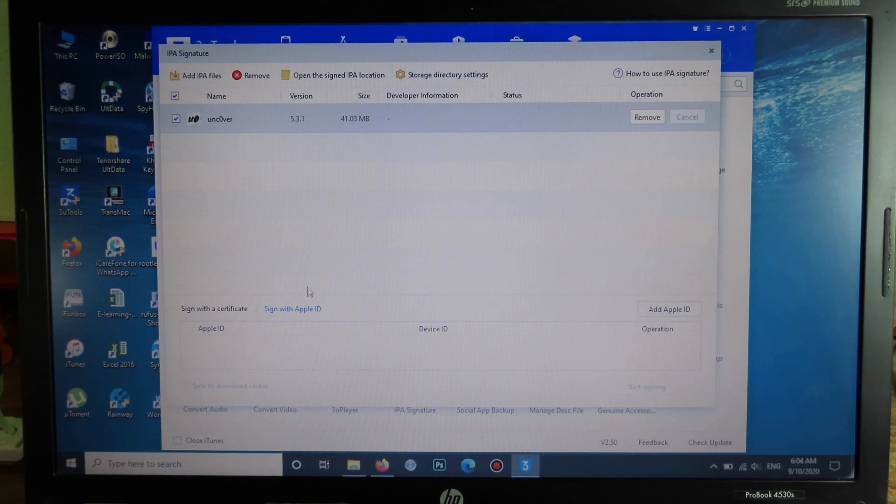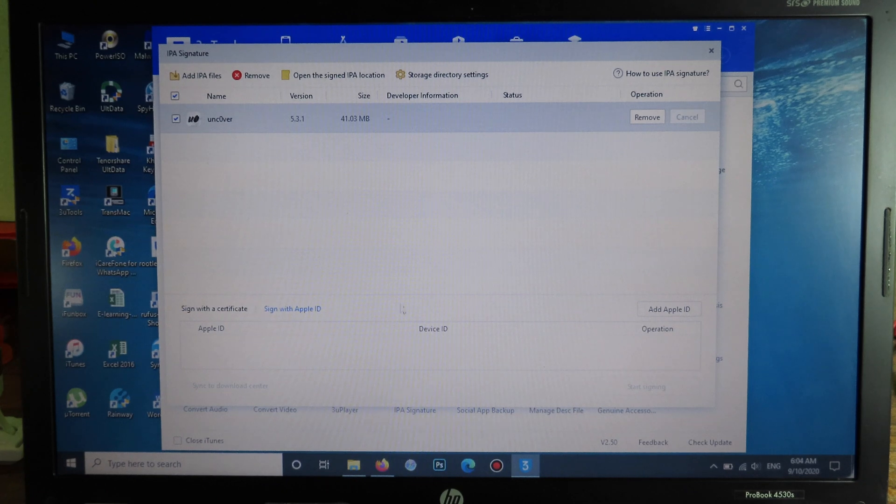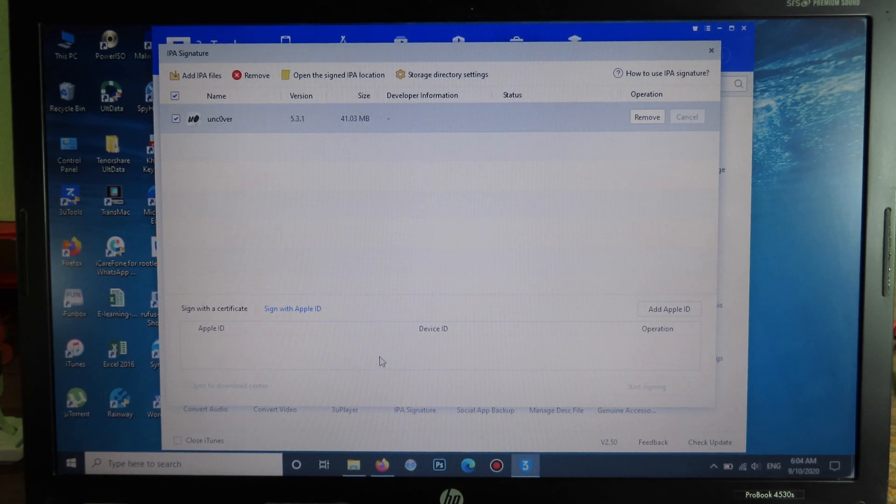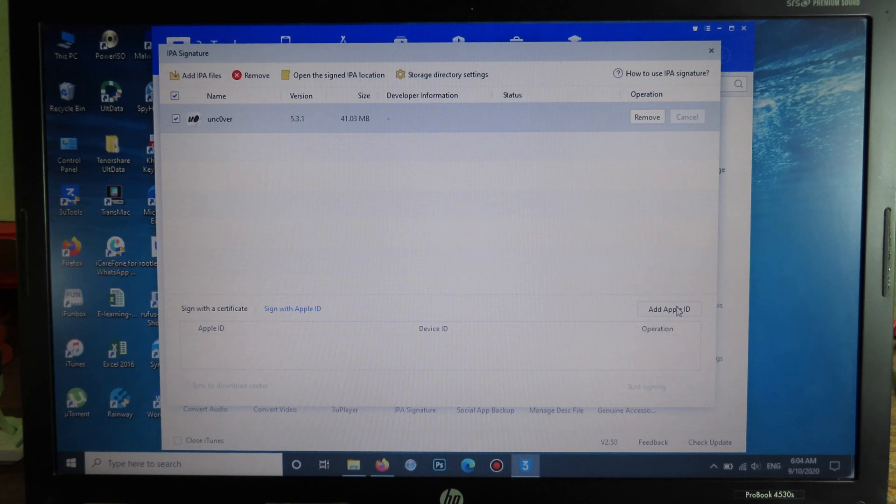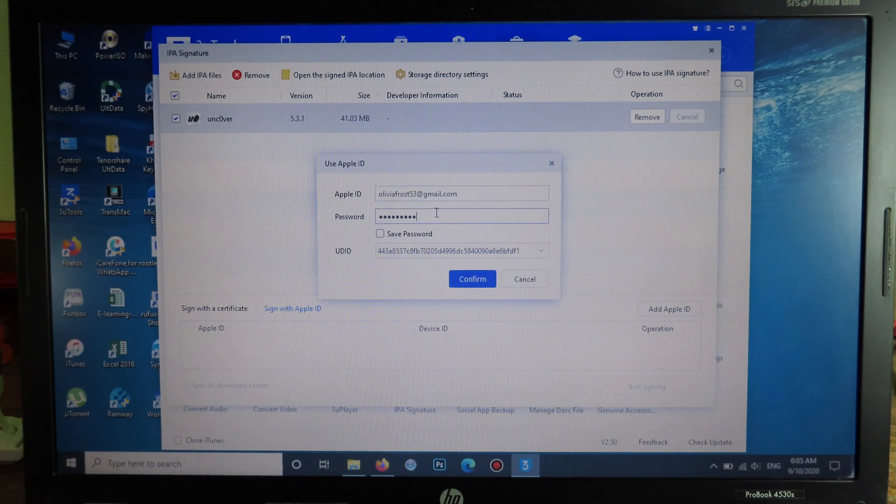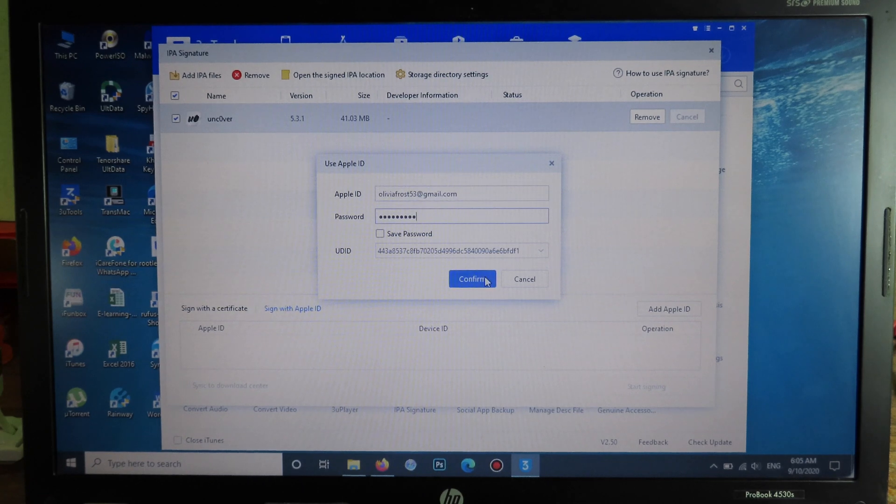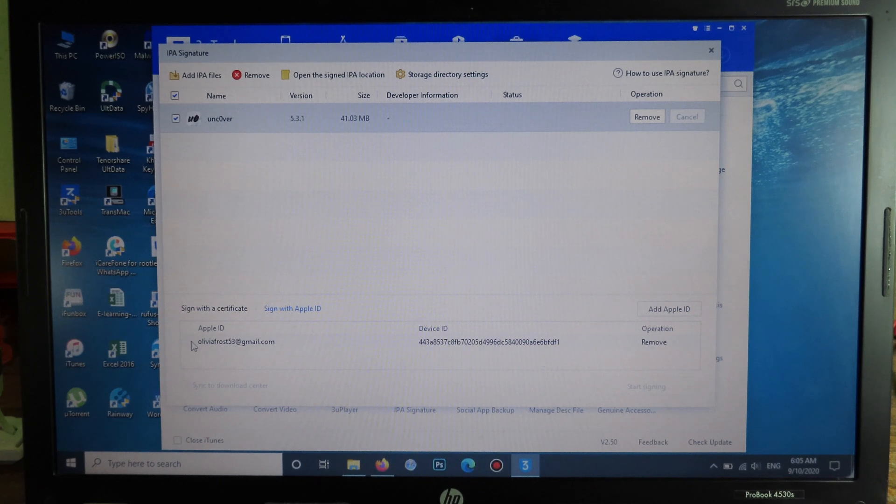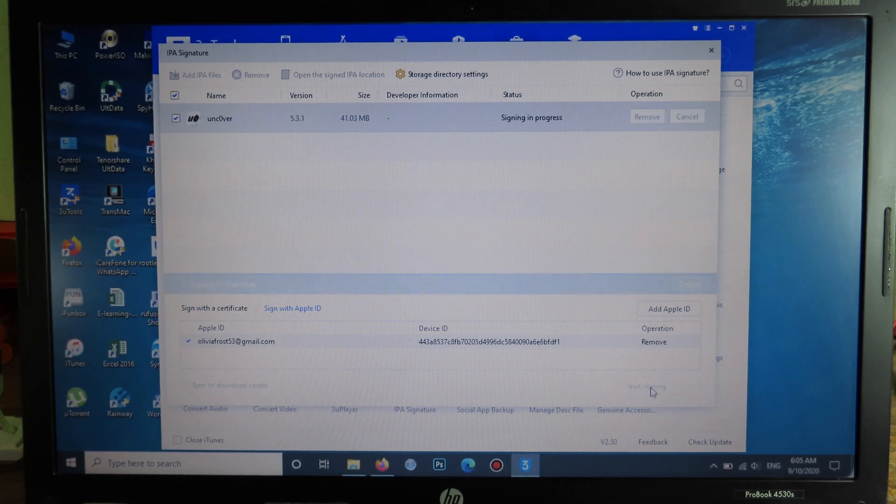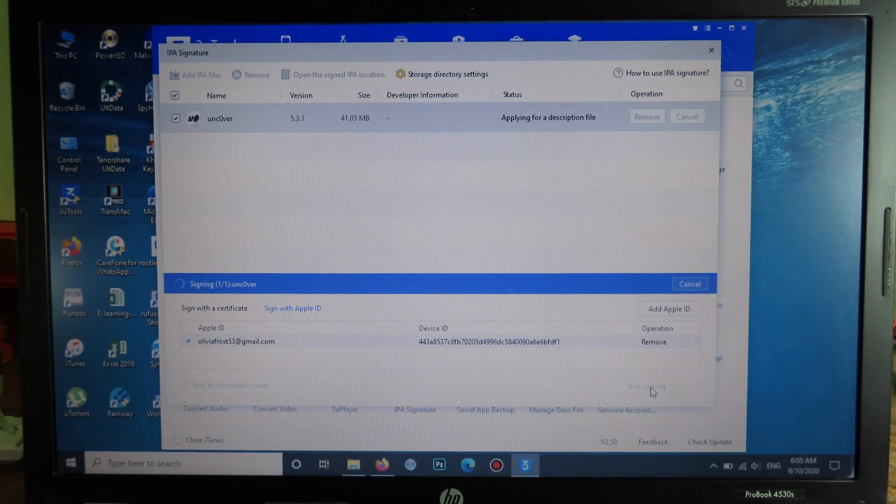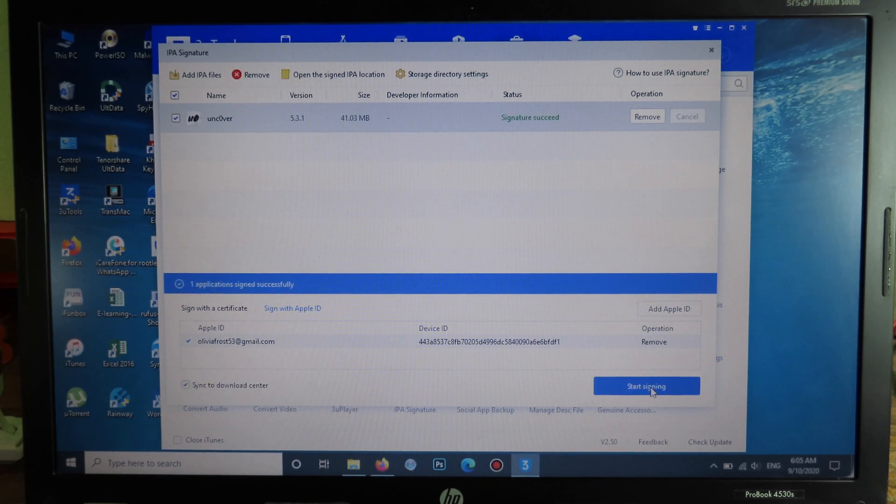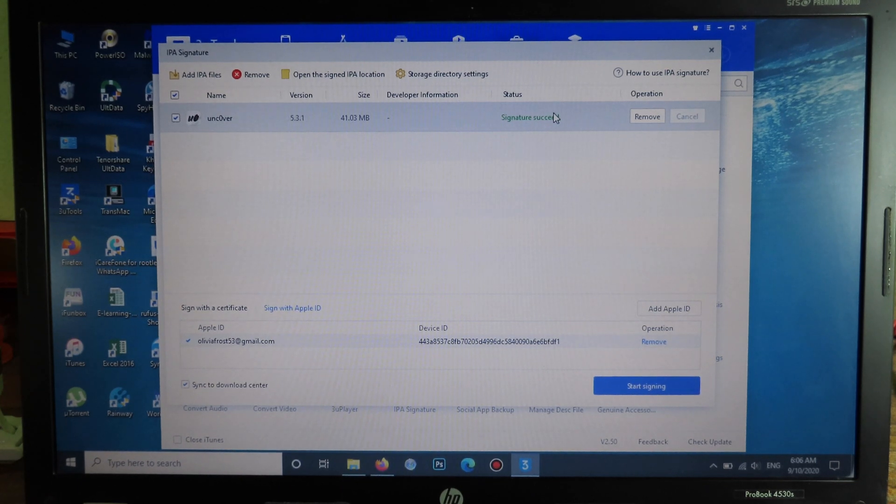Then you can check on it, and at the bottom you need to sign with your Apple ID. For this process I recommend you use your secondary Apple ID, so do not use the main one. Now I can add my Apple ID here. Then you can enter your Apple ID email and password, and finally you can click on Confirm. Then it will add your Apple ID. You can check your Apple ID here. I can click on Start Signing here. Now on status here it says Signature Succeed.